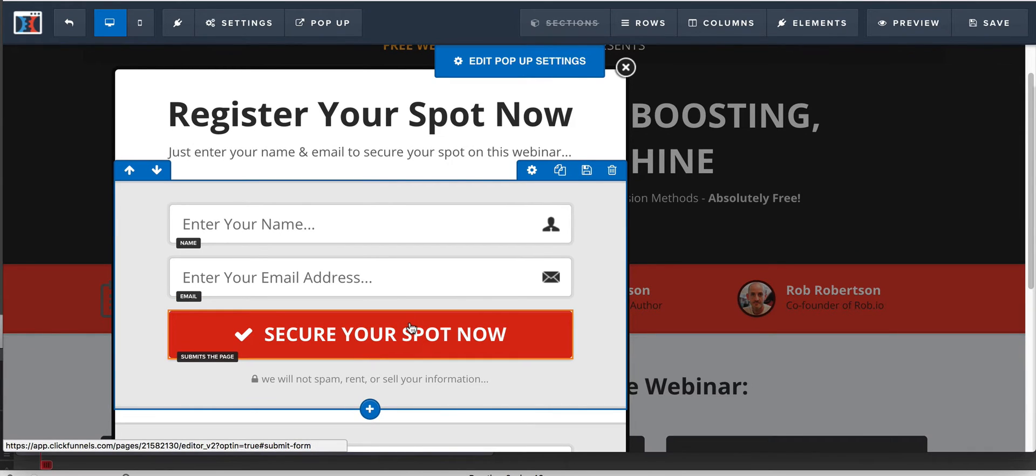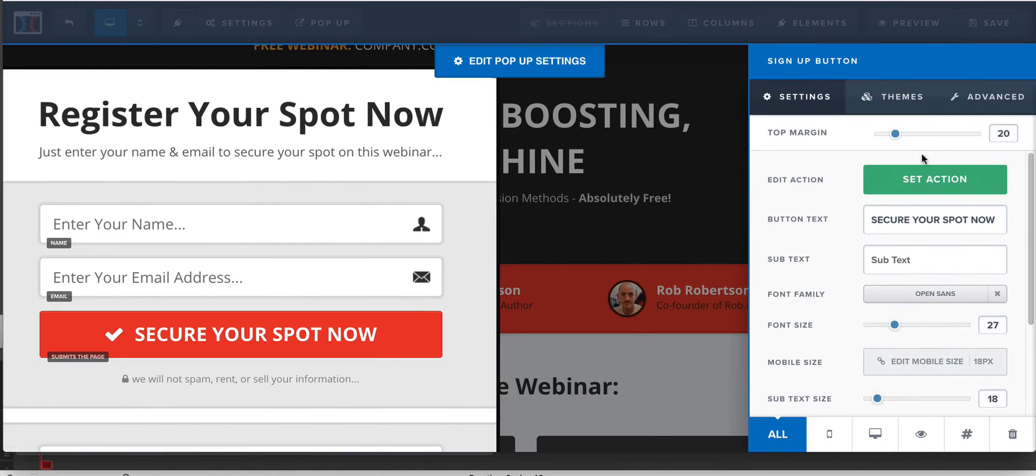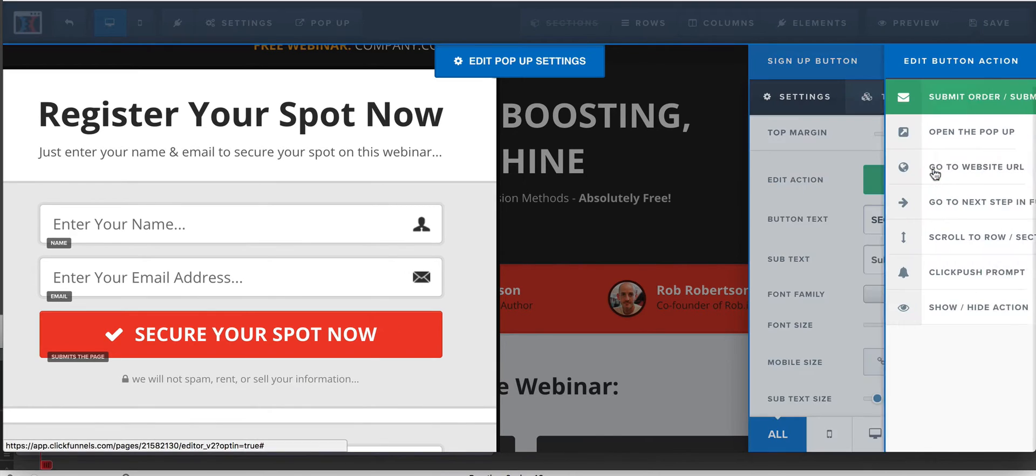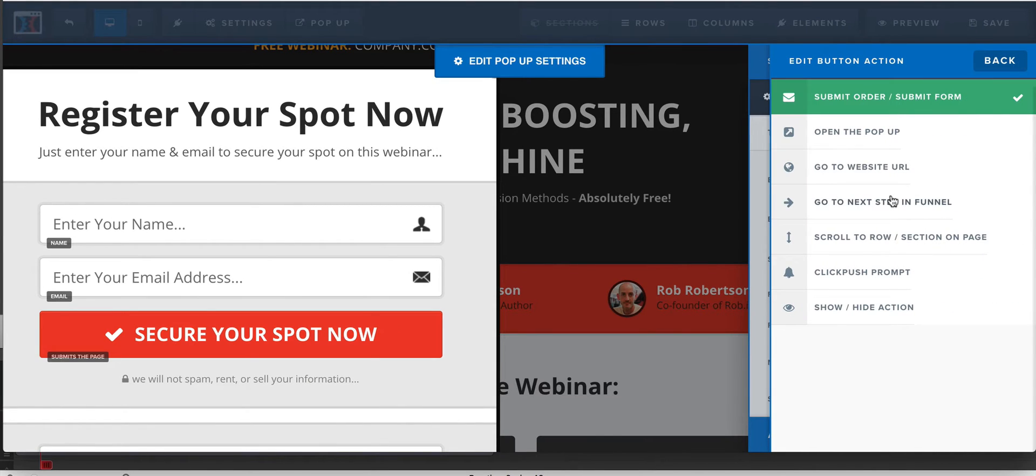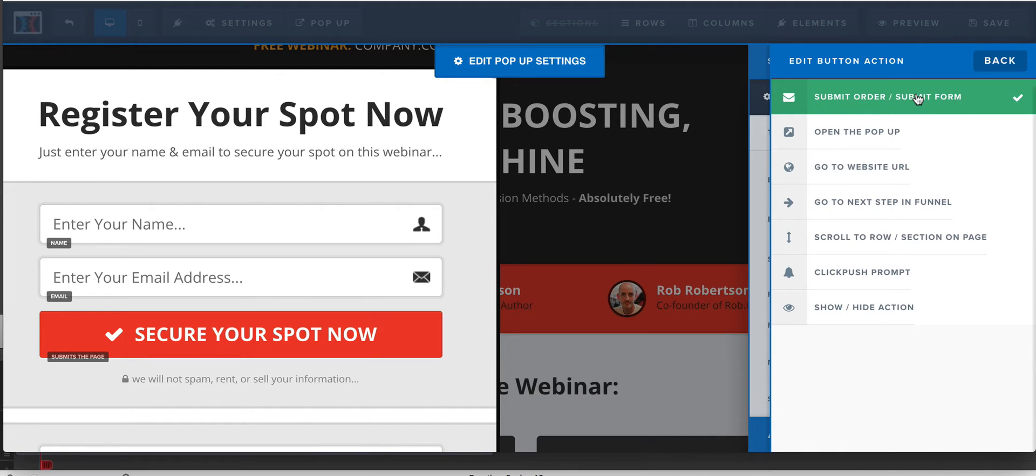Make sure your button, I see this a lot of times, people make this button so that for some reason it just goes to the next page in the funnel. It's not going to work. You have to, this has to submit the order form here or the form. That's the only way for this to work.